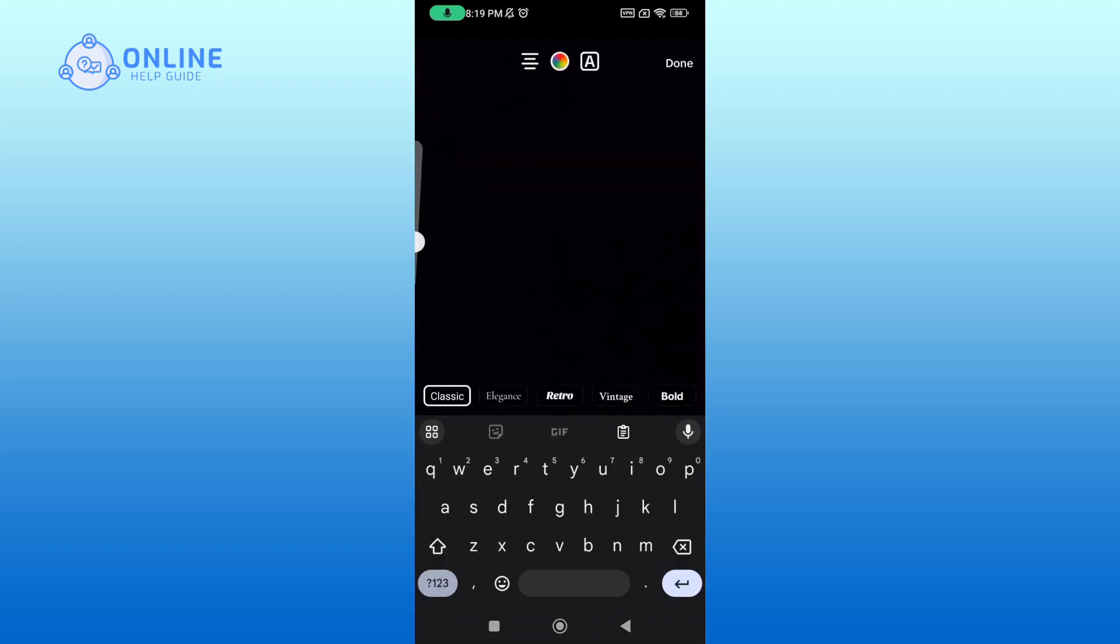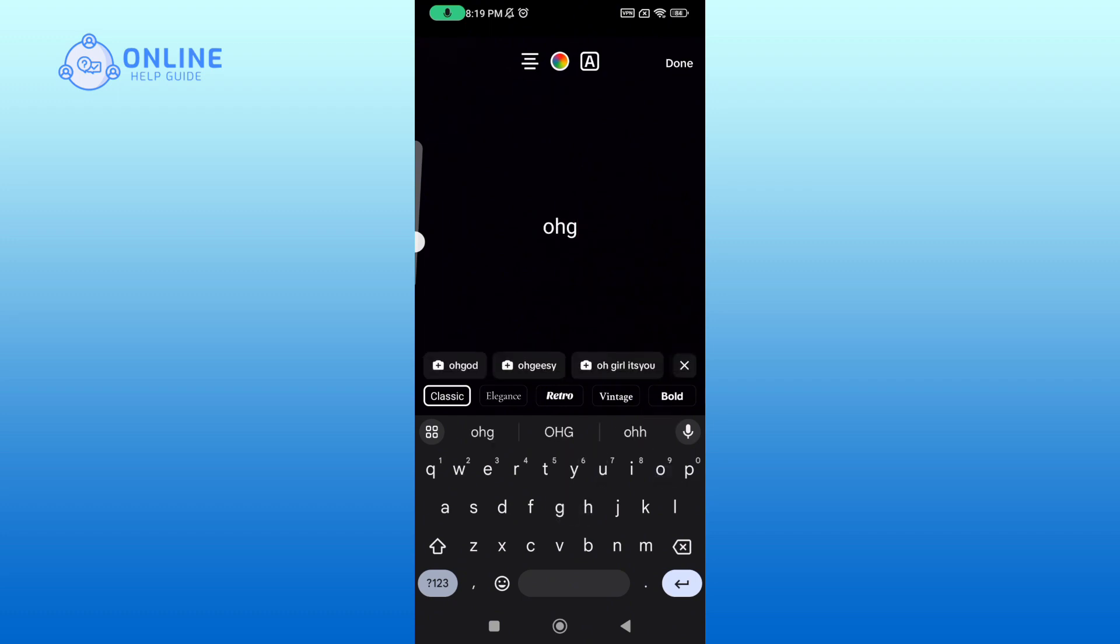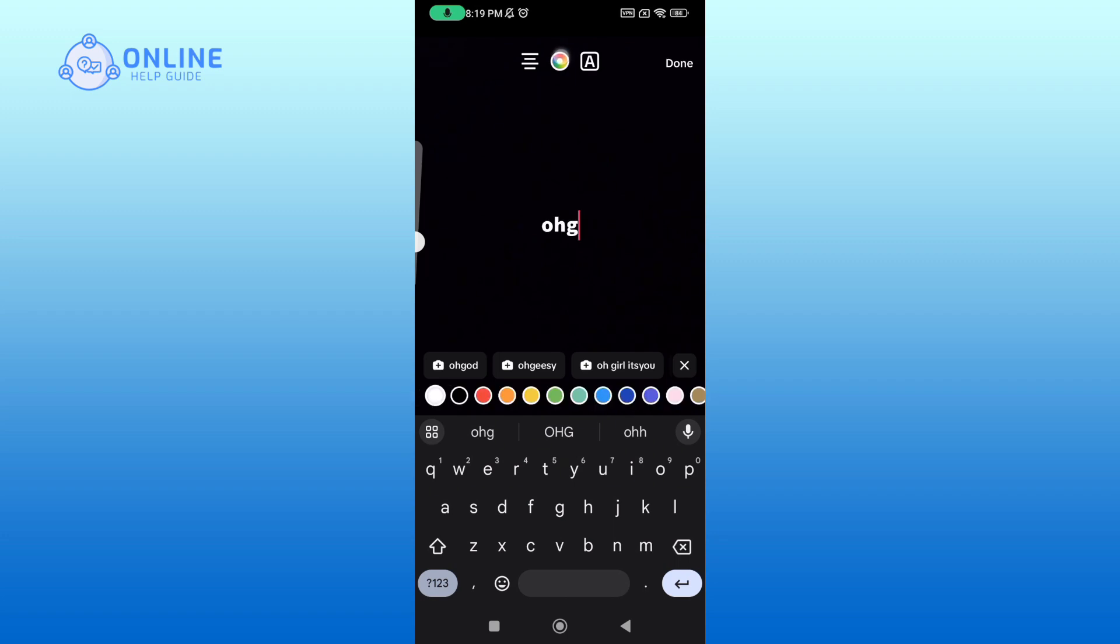Now enter whatever you like. There are many fonts available to you, and you can also change the color.